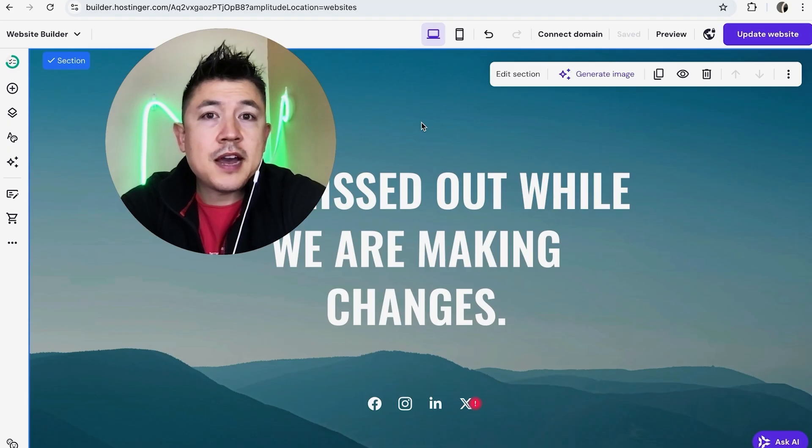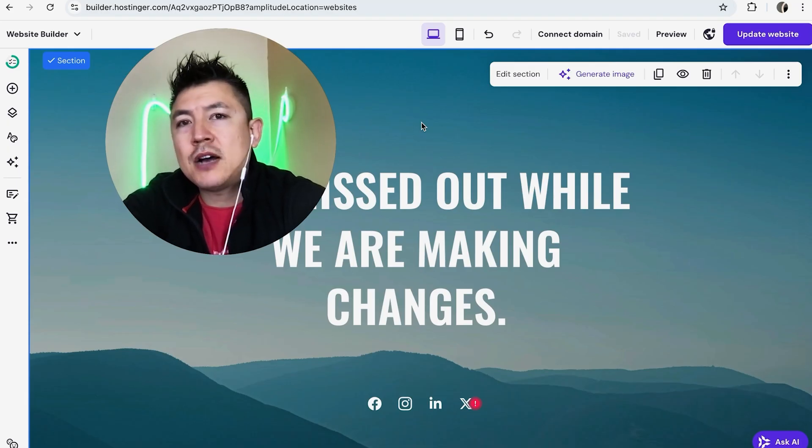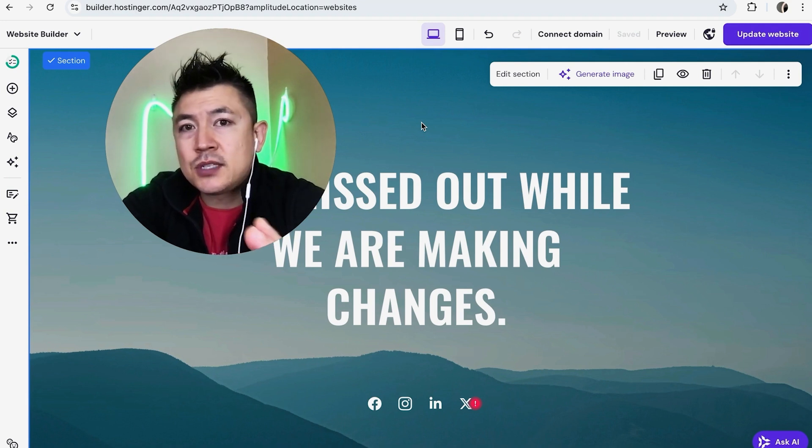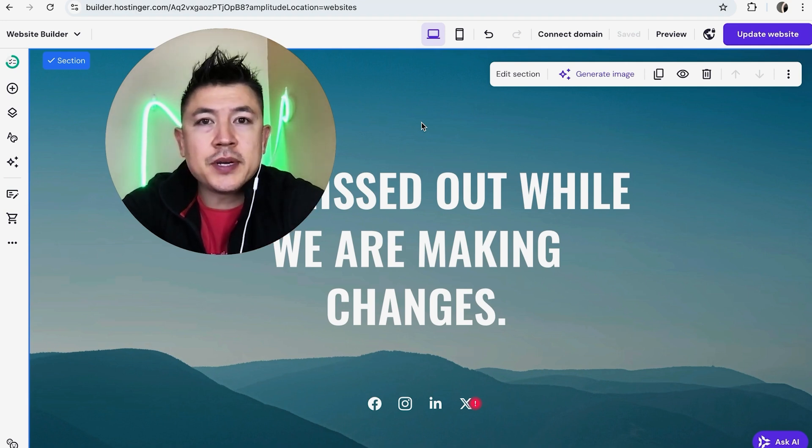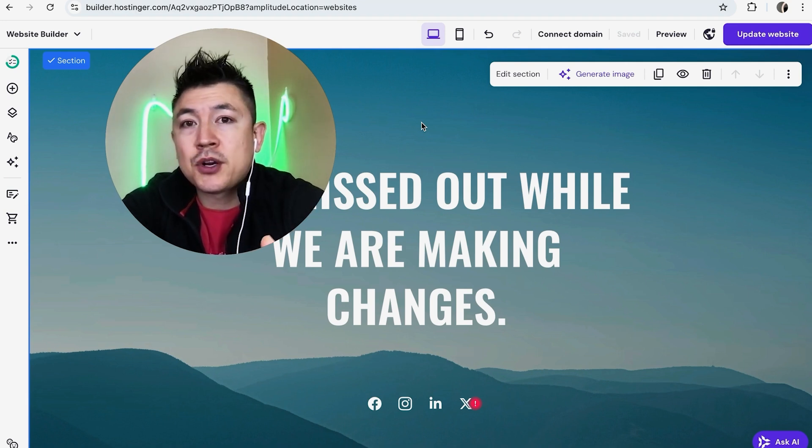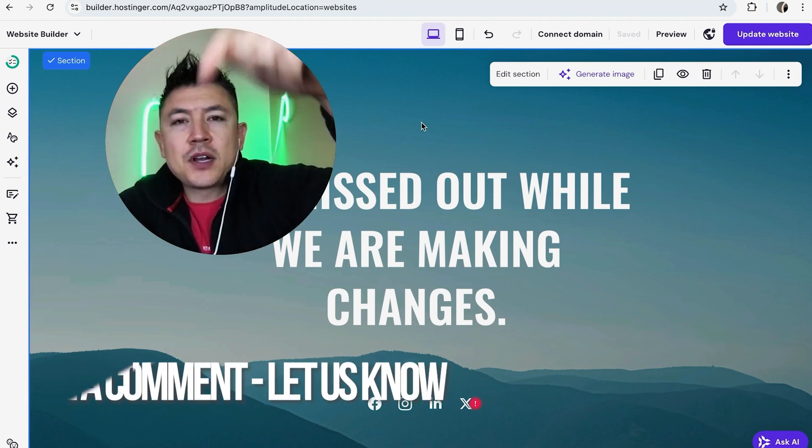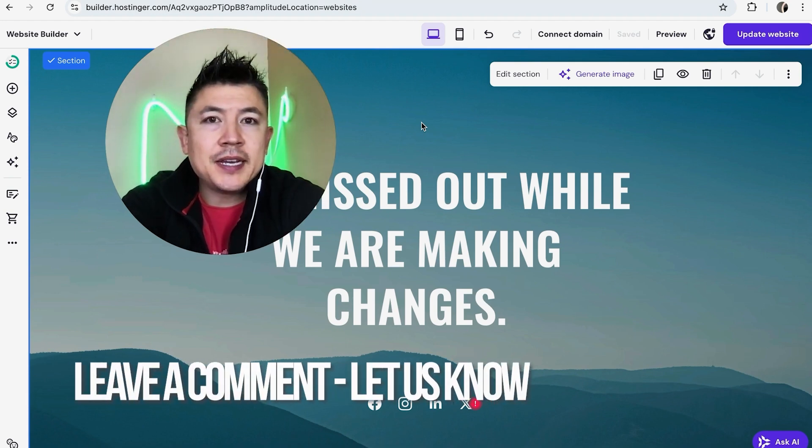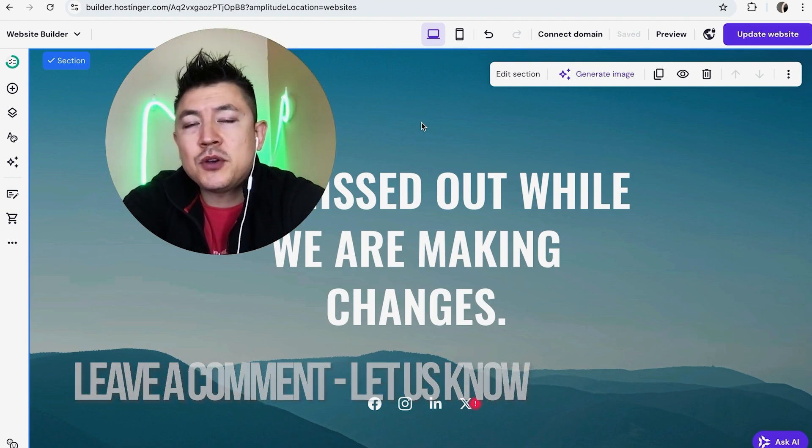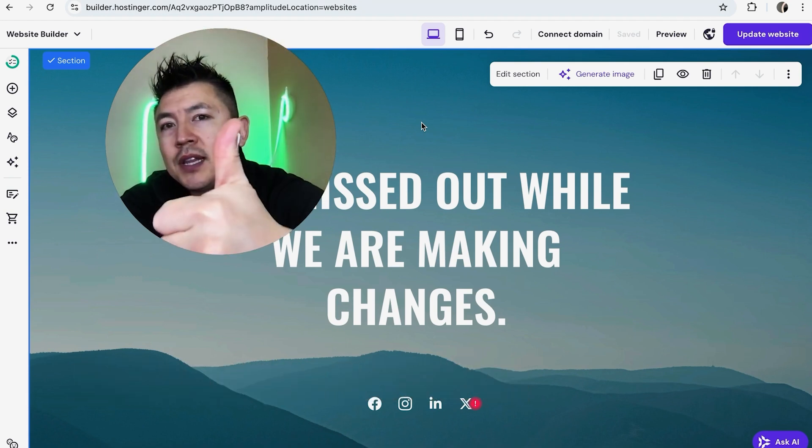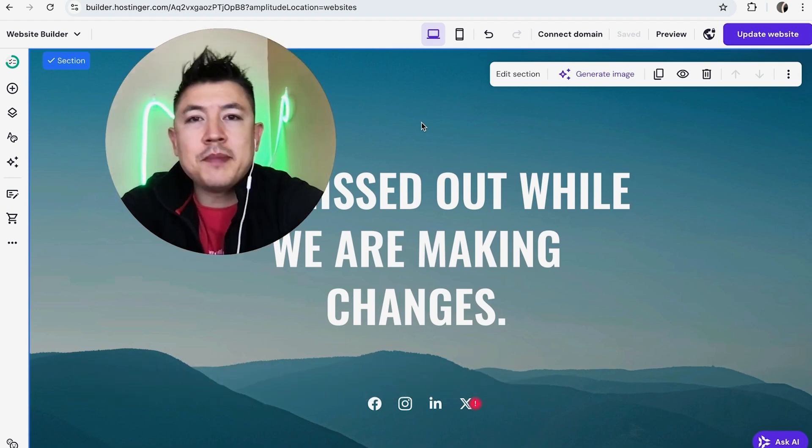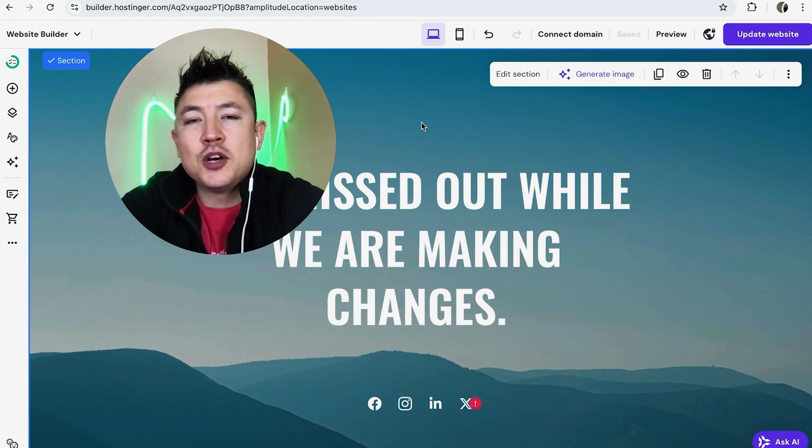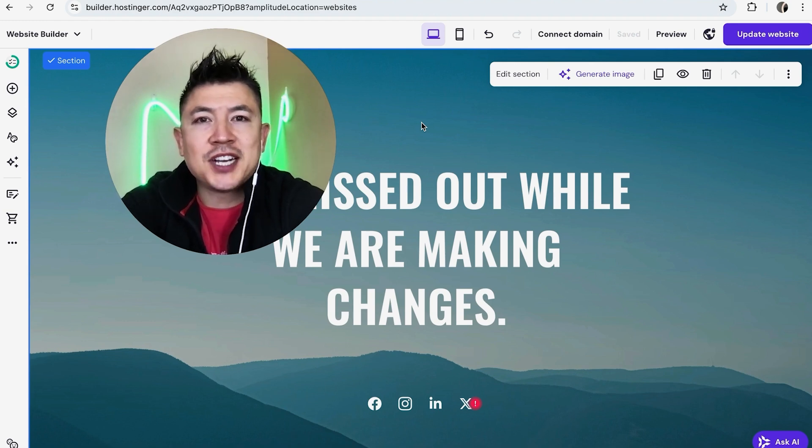So there you have it guys. If you're wondering how to unpublish a Hostinger website builder website, that's the easiest way I know how to do it. If you know an easier way, be sure to leave a comment below and let the rest of us know how you did it. Hopefully you found that video useful. If so, click thumbs up or maybe consider subscribing to my channel. I hope to see you on the next video. Thanks again for watching.